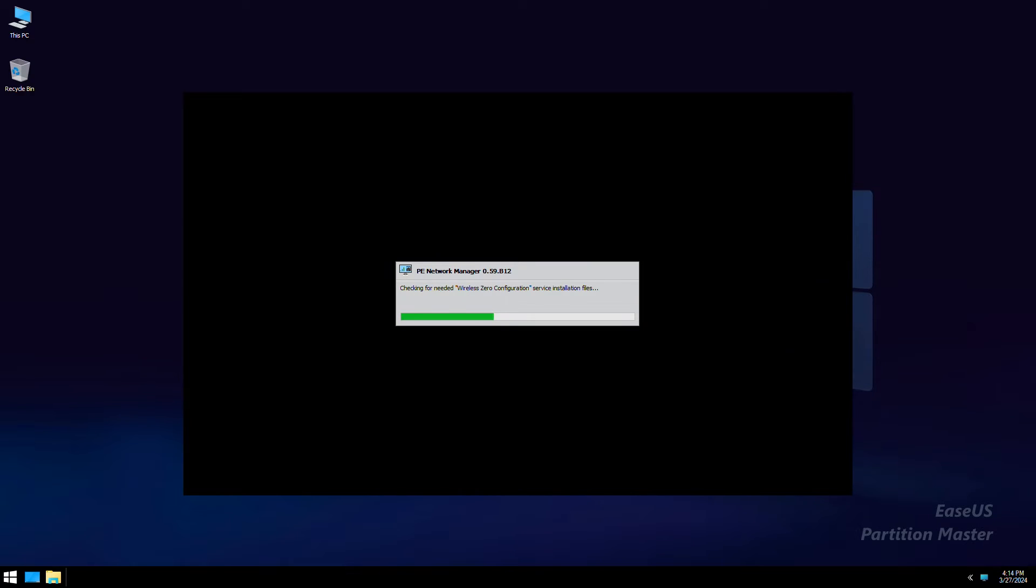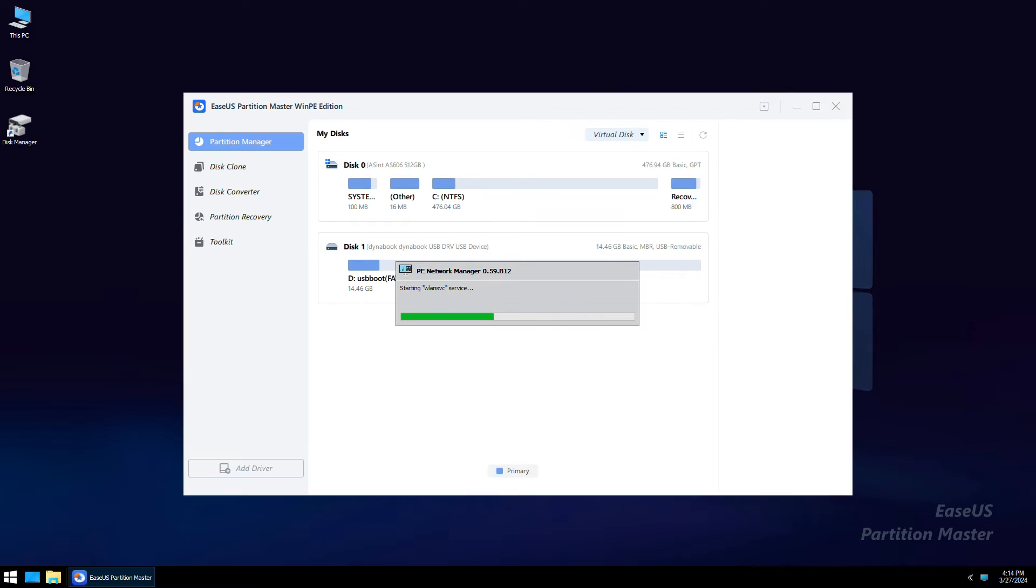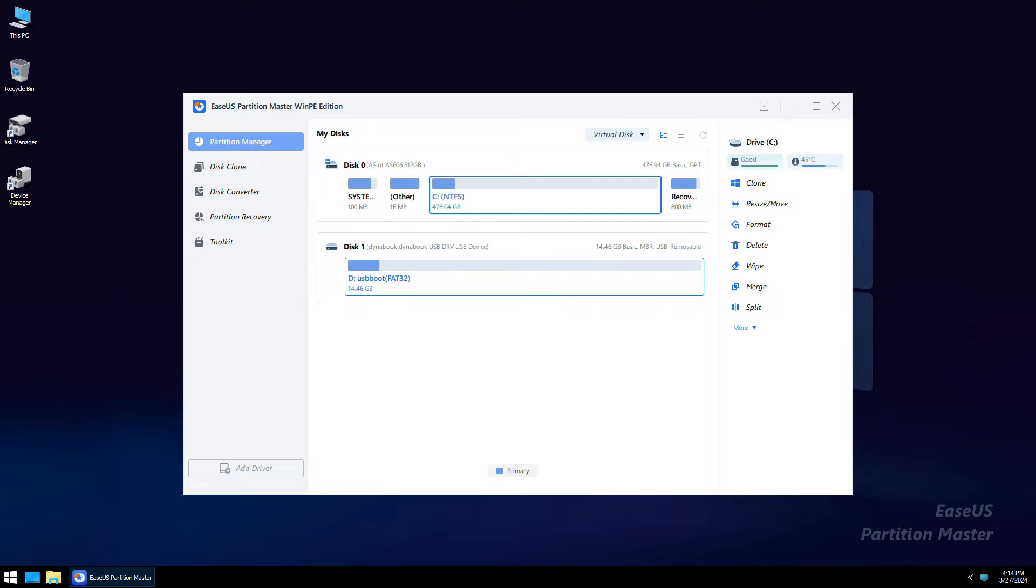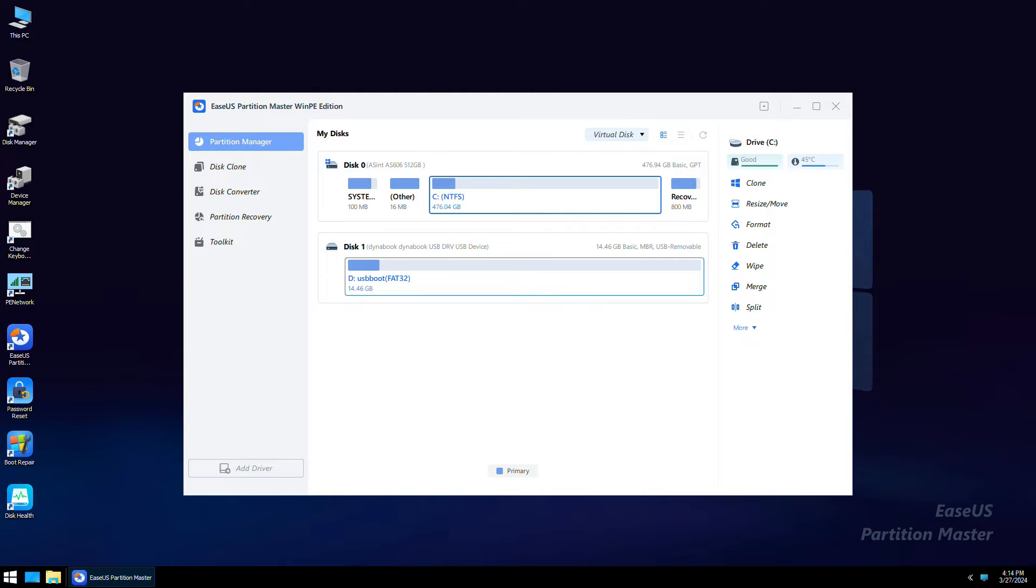Wait for your PC to boot up from the USB and enter the EZAS WinPE desktop. From here you can use Partition Master to delete partitions or format the drive to install Windows.